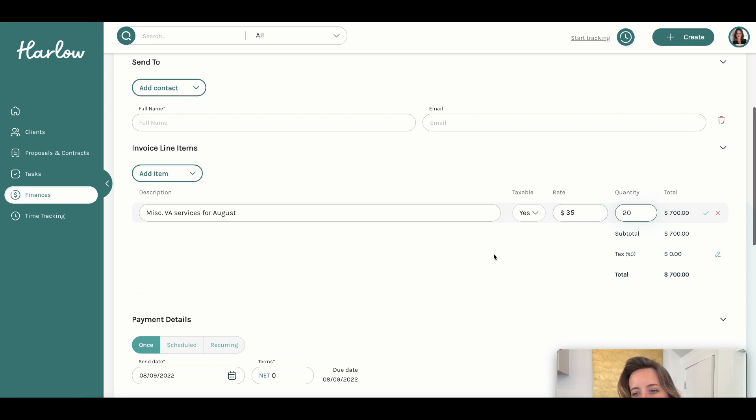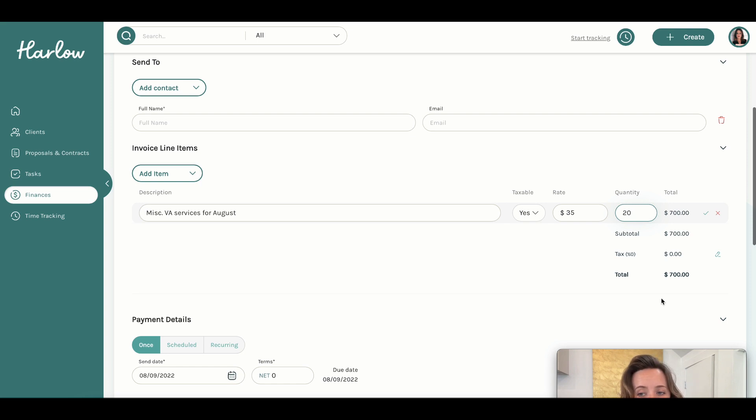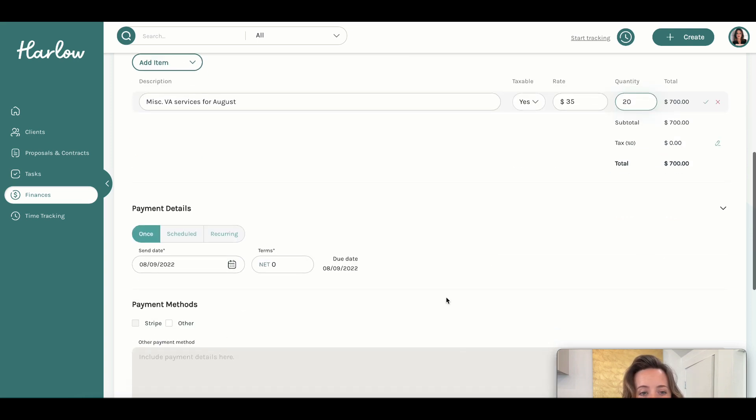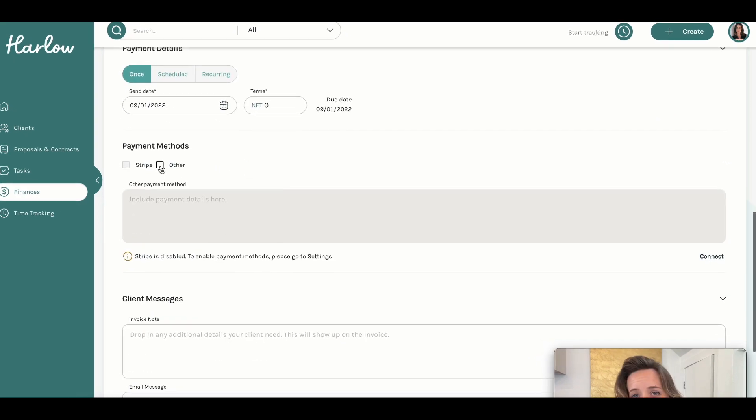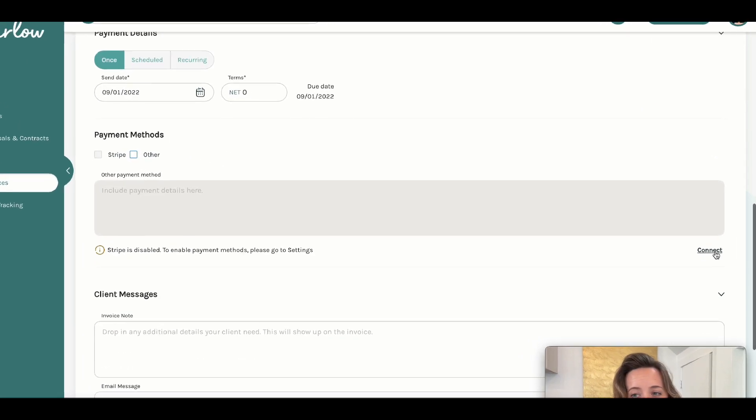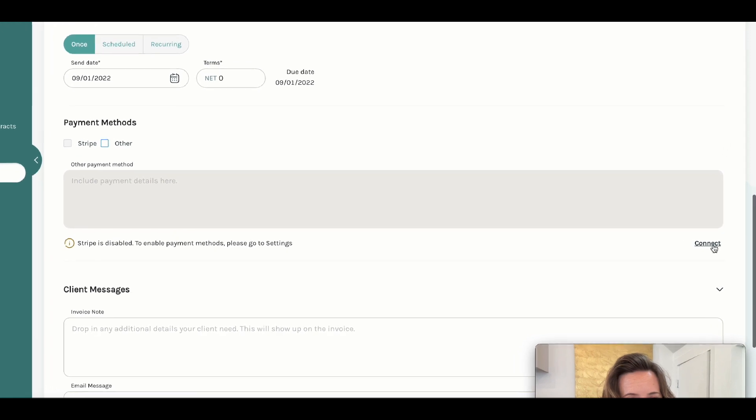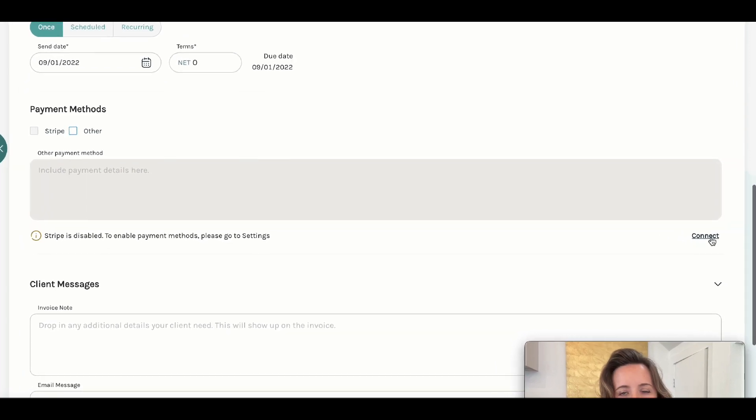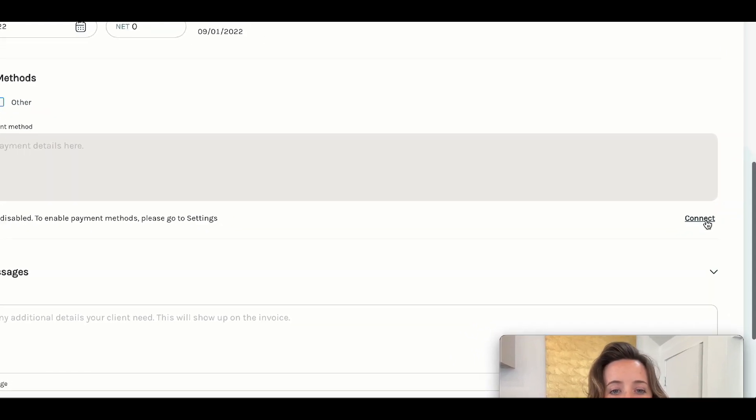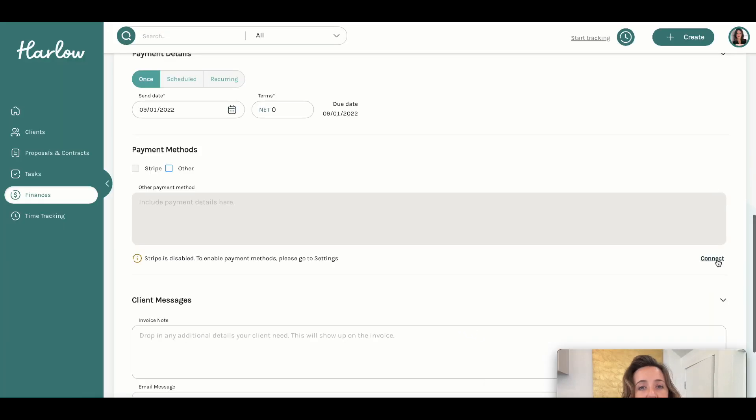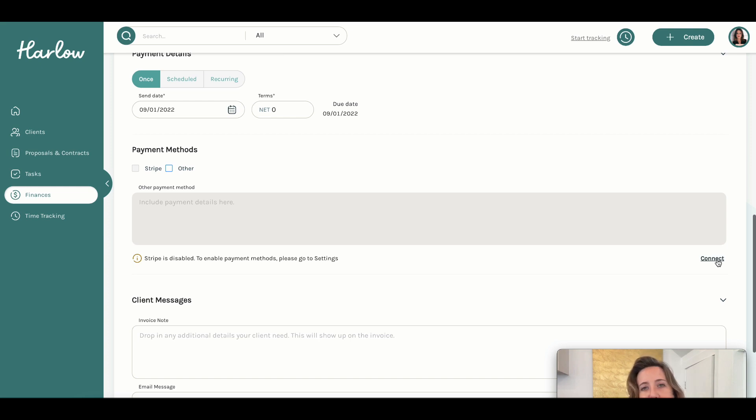All I have to do is set when I want this bad boy to go out. And I can even connect down here with certain payment methods like Stripe, making it really easy for clients to simply hit pay and for money to go into my bank account.